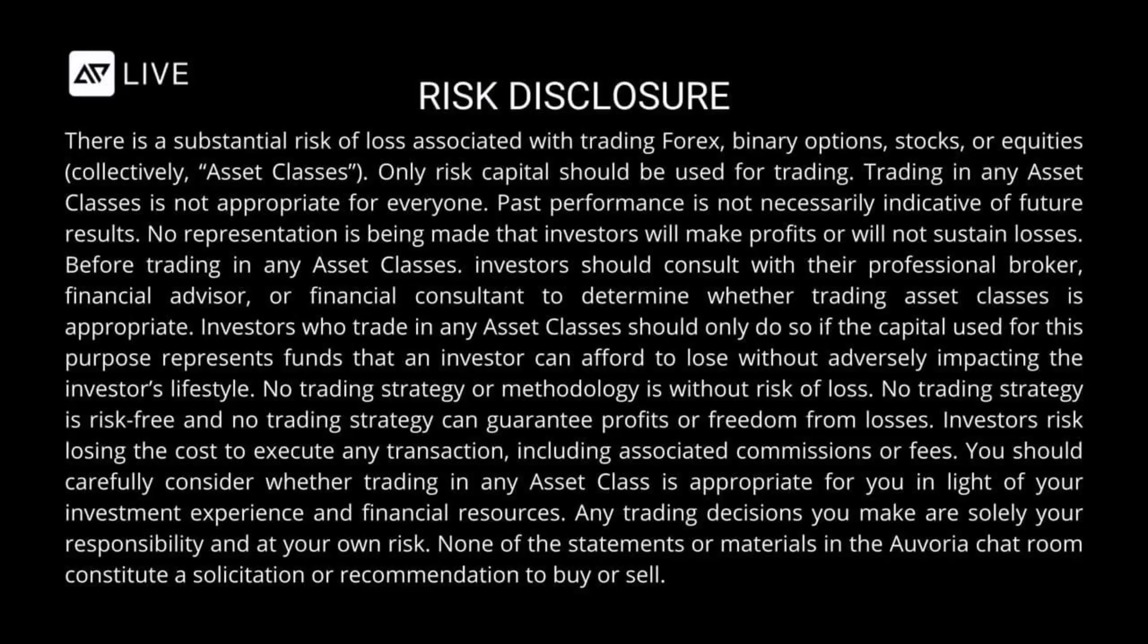Only risk capital should be used for trading. Trading in any asset classes is not appropriate for everyone. Past performance is not necessarily indicative of future results. No representation is being made that investors will make profits or will not sustain losses.